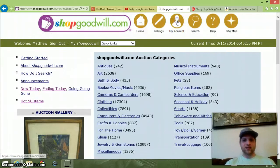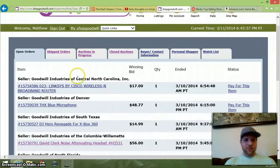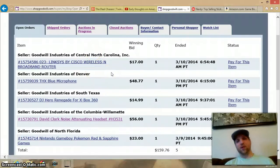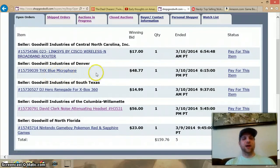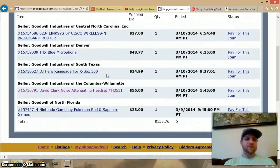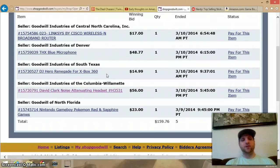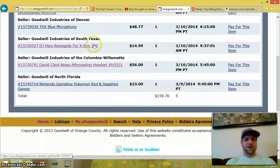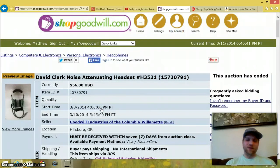Now I wanted to show you some things — I learned a lesson today. I bought the Cisco wireless broadband thing for $17.00, shipping is about $15.00, I'll probably profit $20.00. I got this really cool THX blue microphone — bought it for about $47.00 to $49.00, shipping is probably $15.00 with the handling fee, so I'm looking at about $60.00 total. I'll probably profit $30.00 on that because it's doing well online. Then I have this DJ Hero Renegade for Xbox 360 — bought it for $15.00, probably another $15.00 with the fee and shipping, definitely making money on that. Bought some Pokemon Red and Sapphire games — definitely making money on those. This is where I definitely want to give you a hint.